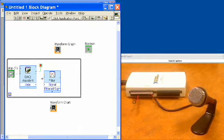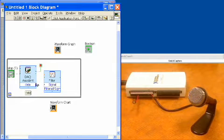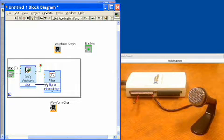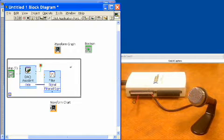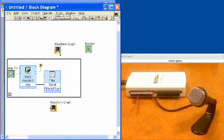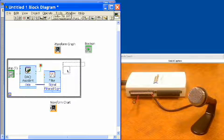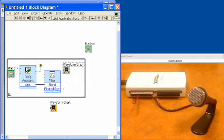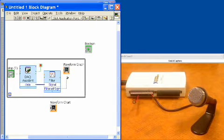Next we can take our data that's being acquired, run it into our filter function, and that will only allow 2,000 hertz and below to pass through. Then we wire that filtered signal up to our waveform graph.